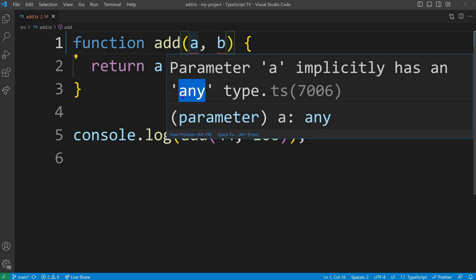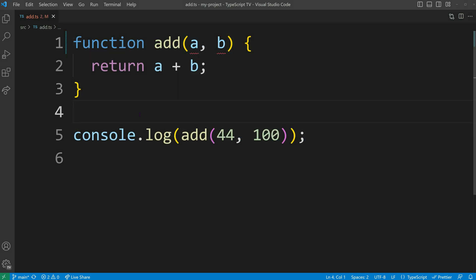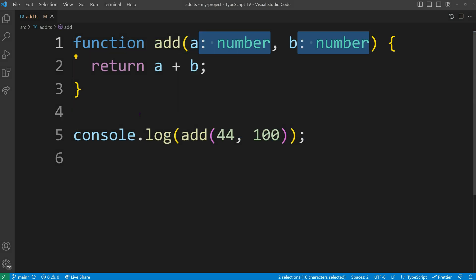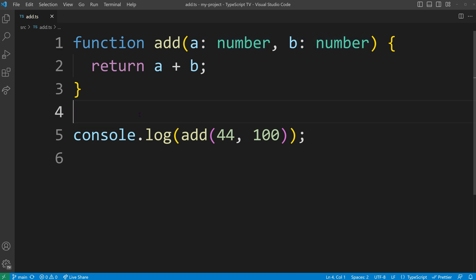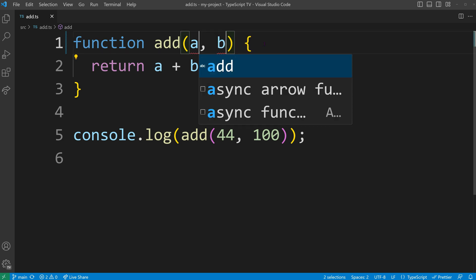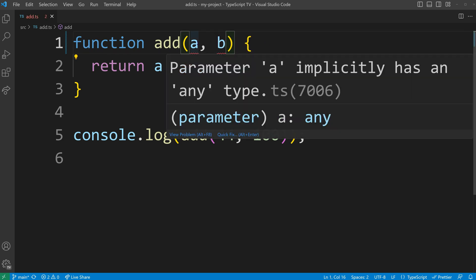There are cases though where TypeScript cannot infer the type accurately and we have to provide explicit annotations. This was the case when we annotated our function parameters. Without the annotation, any type could have been supplied as input, resulting in TypeScript inferring the type as any.